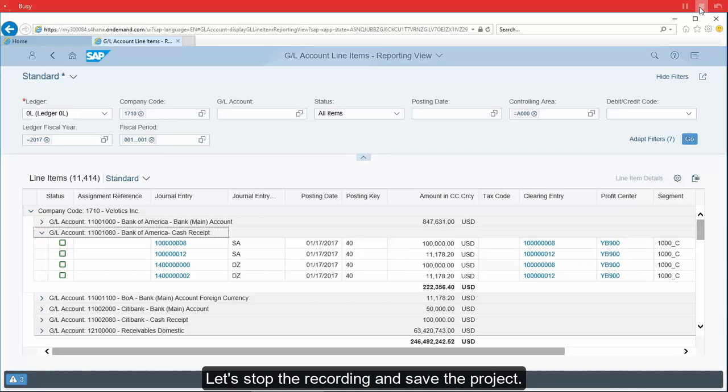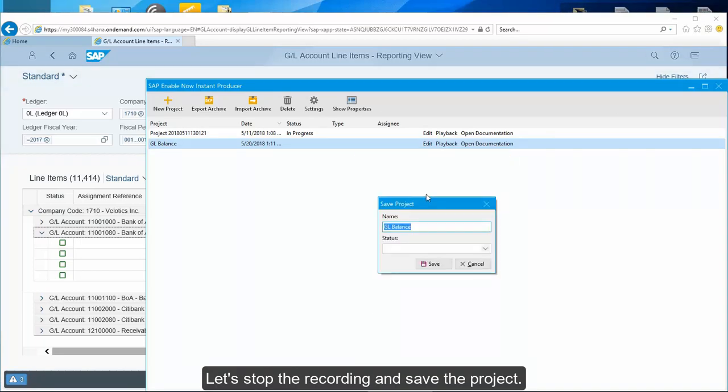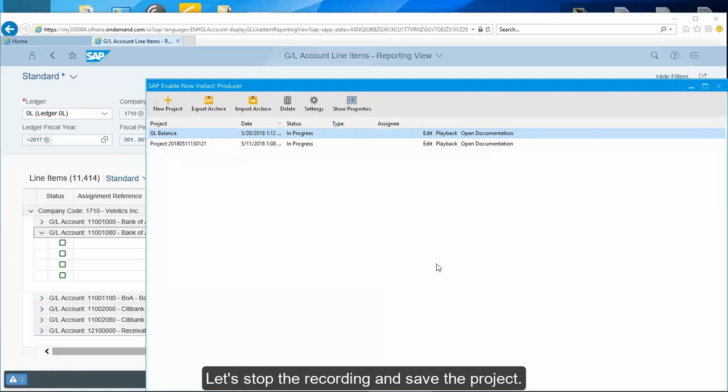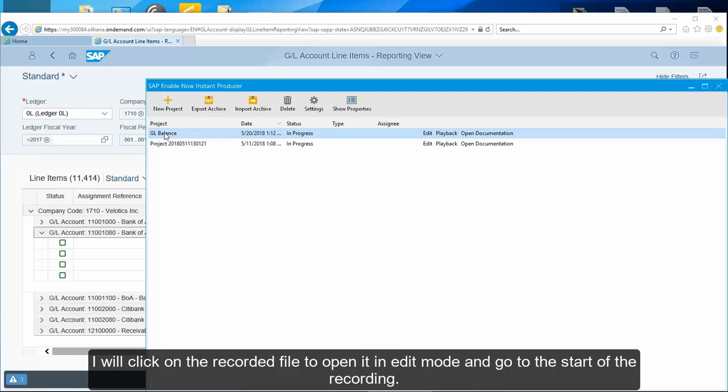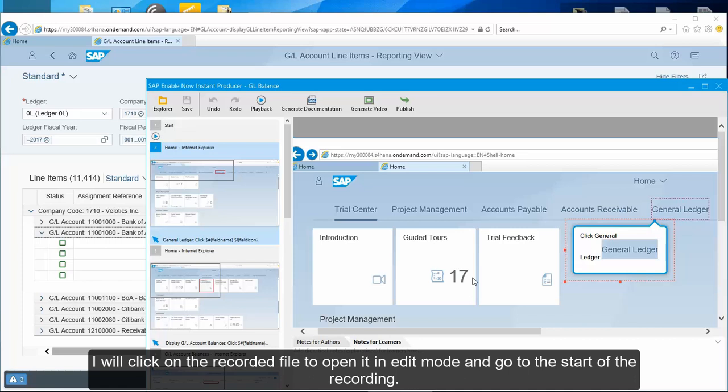Let's stop the recording and save the project. I will click on the recorded file to open it in edit mode and go to the start of the recording.